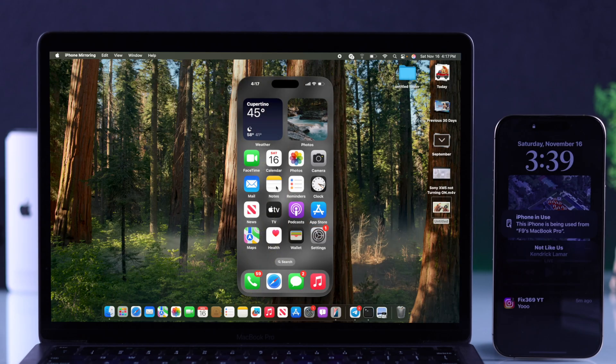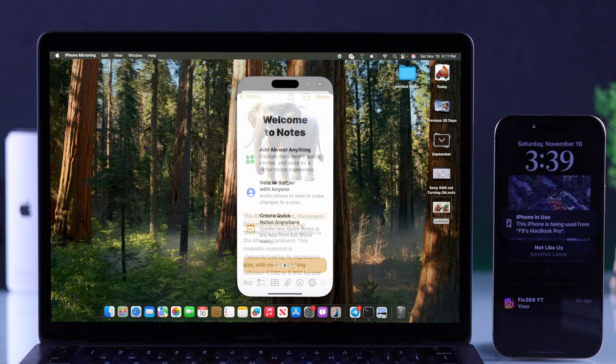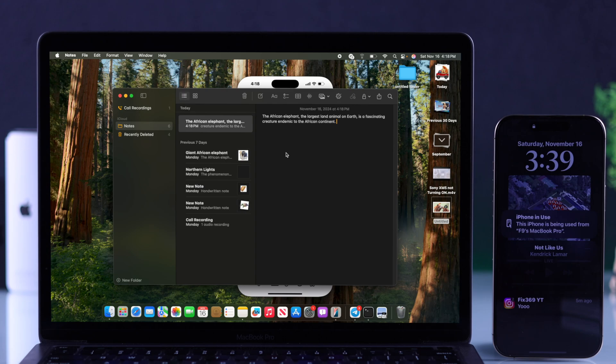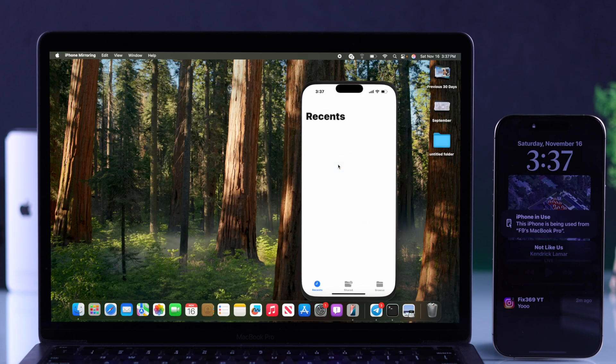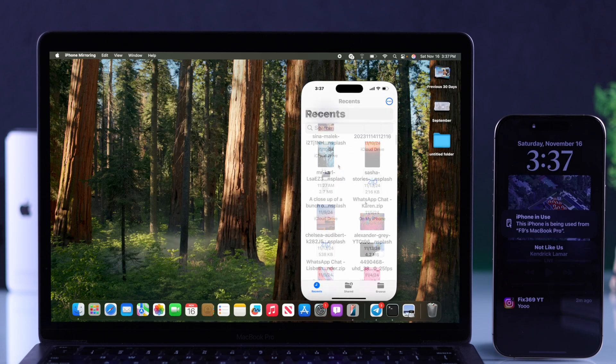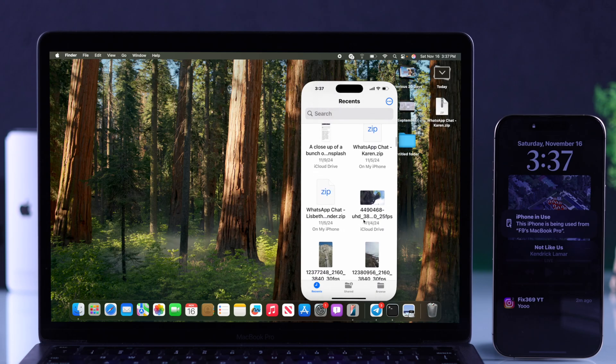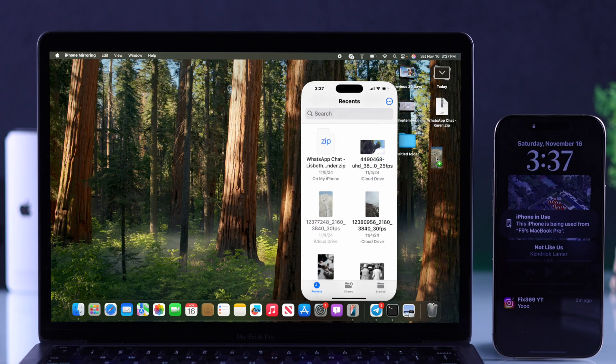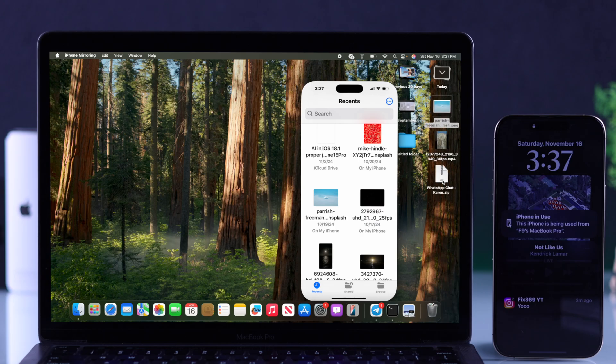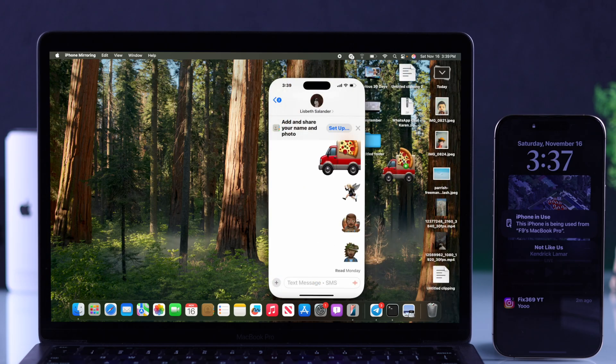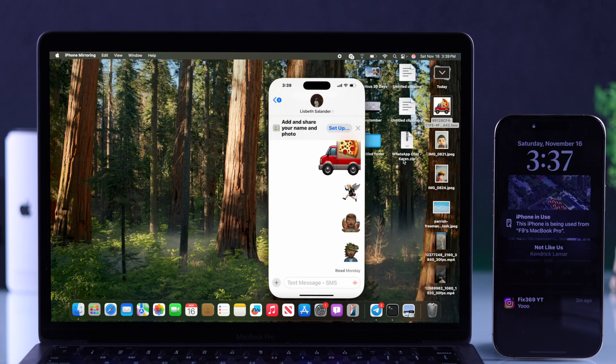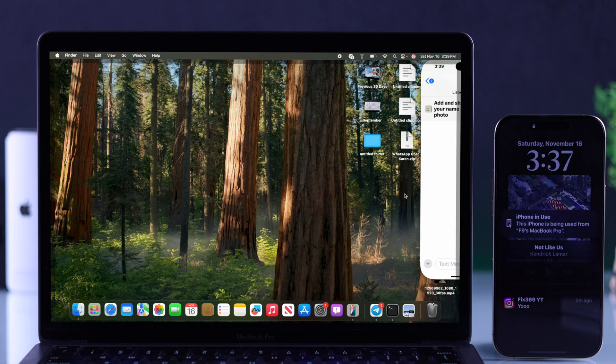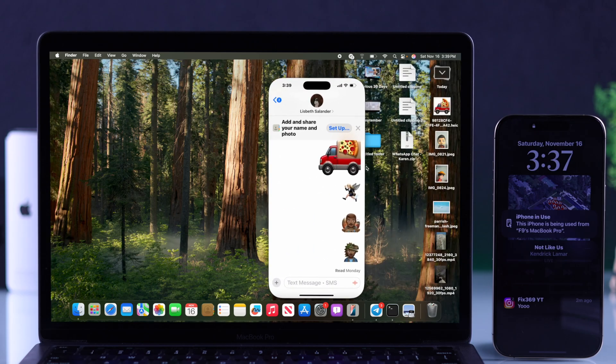And now for the most cool feature. You can copy text from your iPhone and paste it right onto your Mac. And not just that, now you can also drag and drop any file including photos, videos, documents, emojis from a chat, you name it, directly between your Mac and your iPhone without needing to airdrop them.